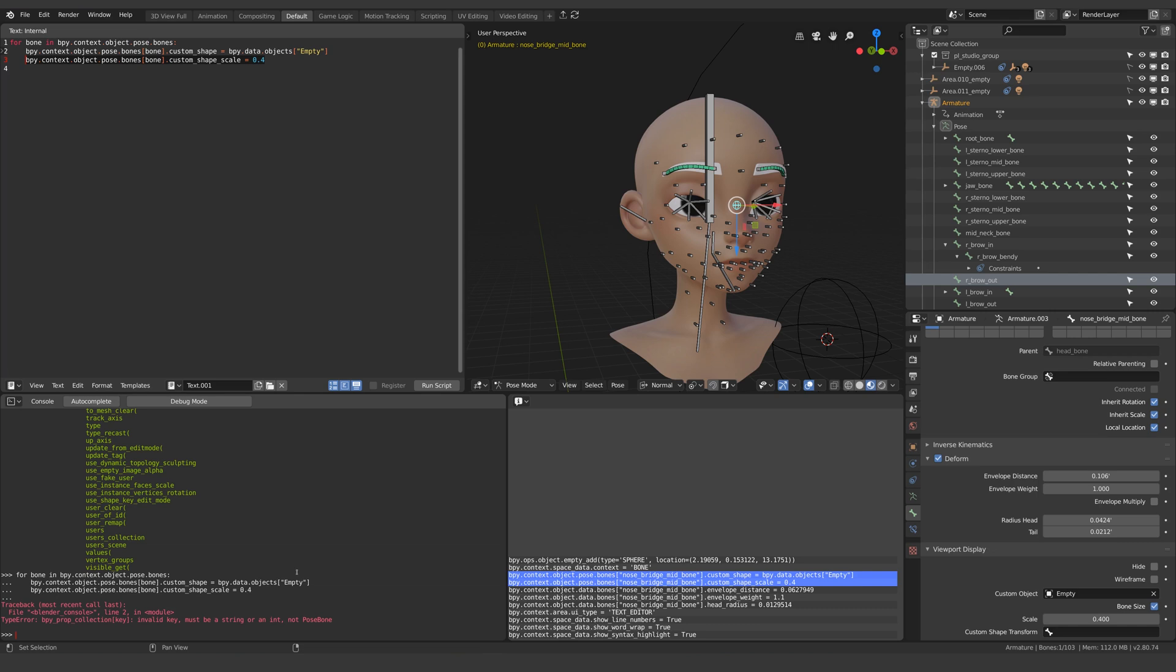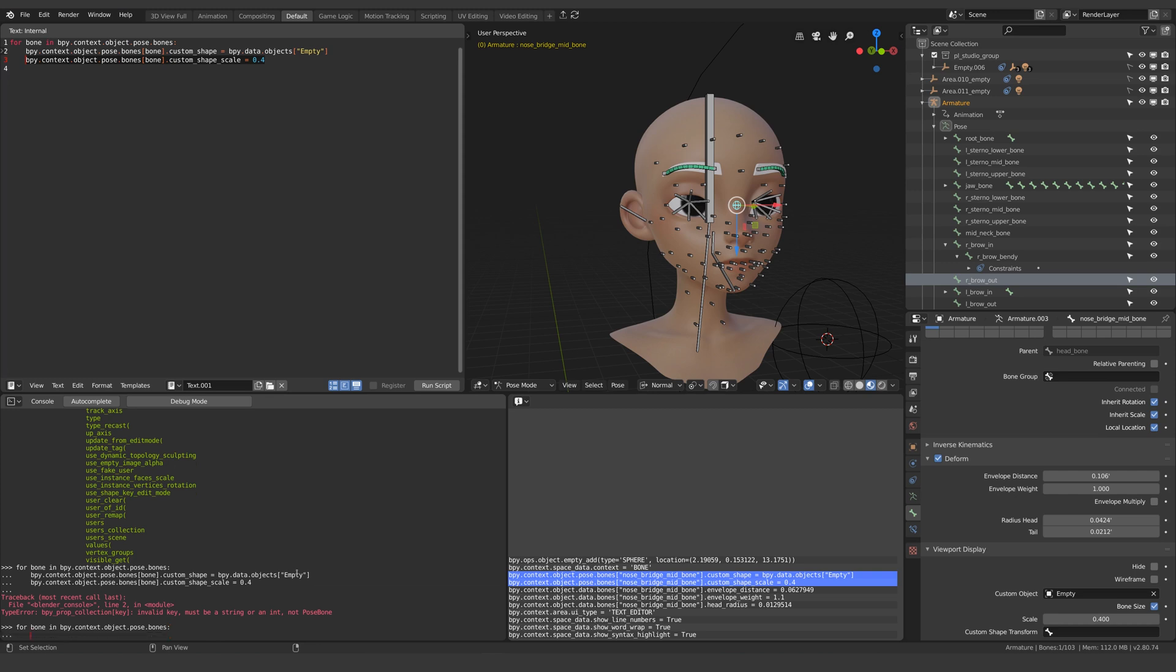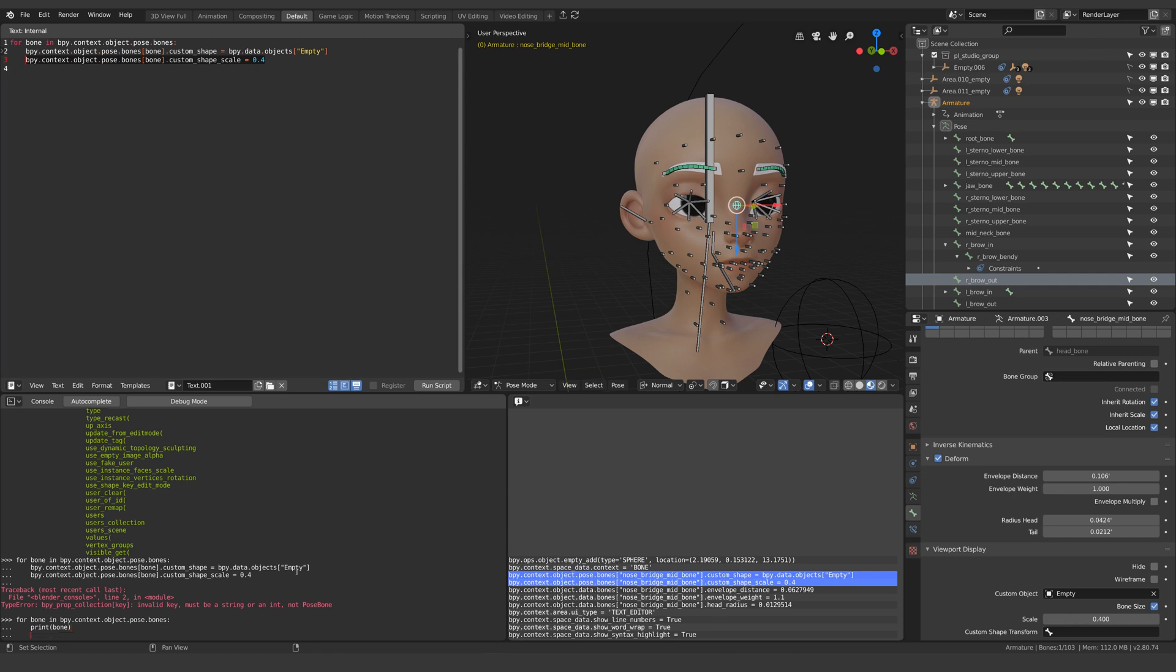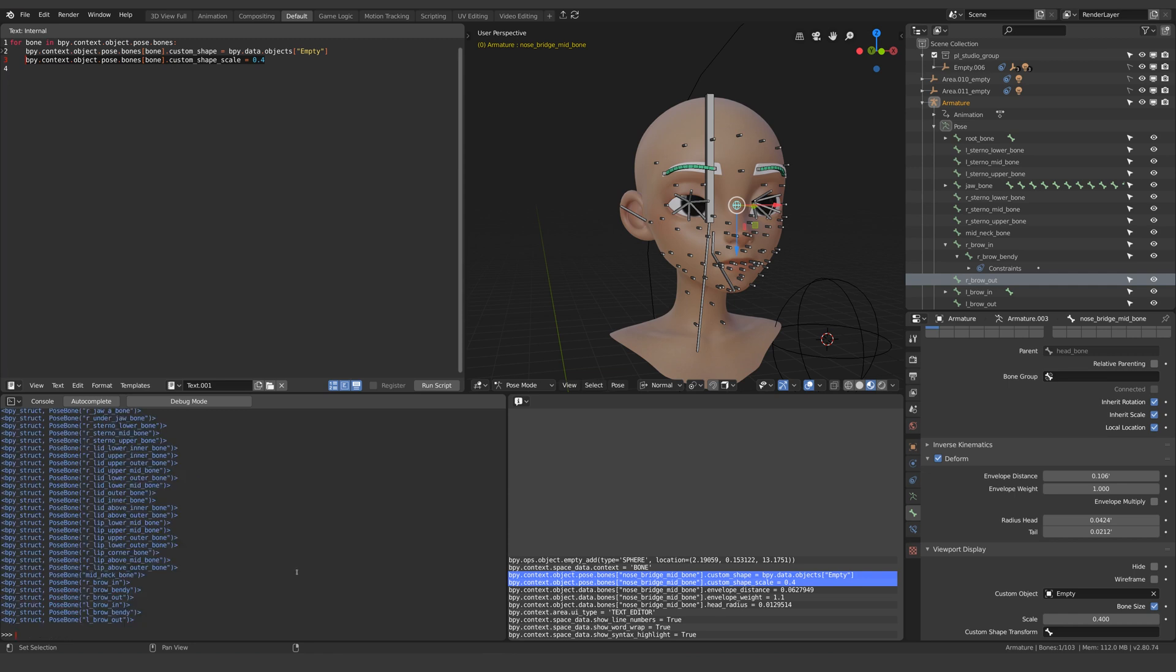Now I wasn't sure why this happened at first so what I did was type the for loop again but this time I typed print bone. And what this will effectively do is print in the console what is being printed between the square brackets.